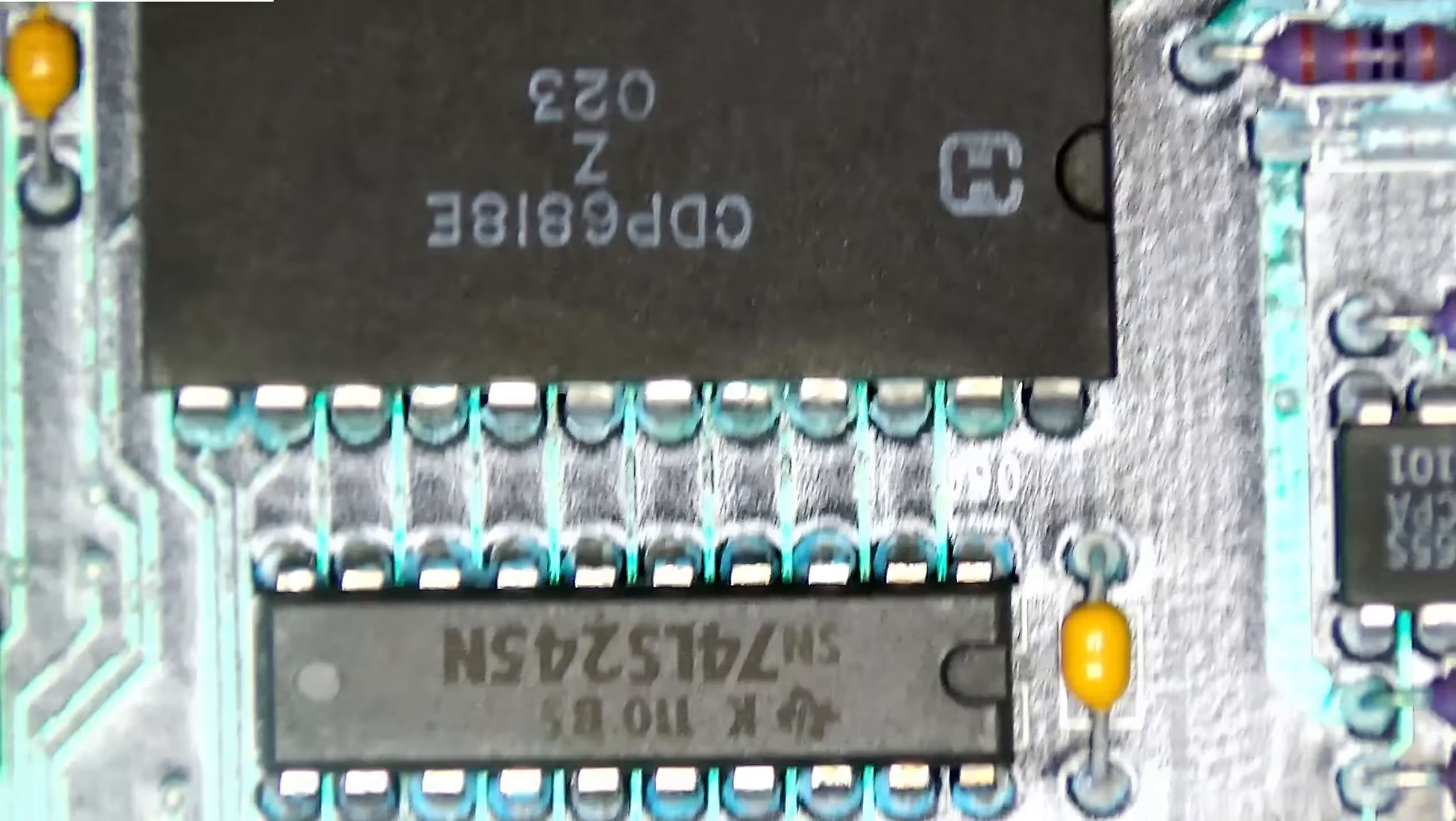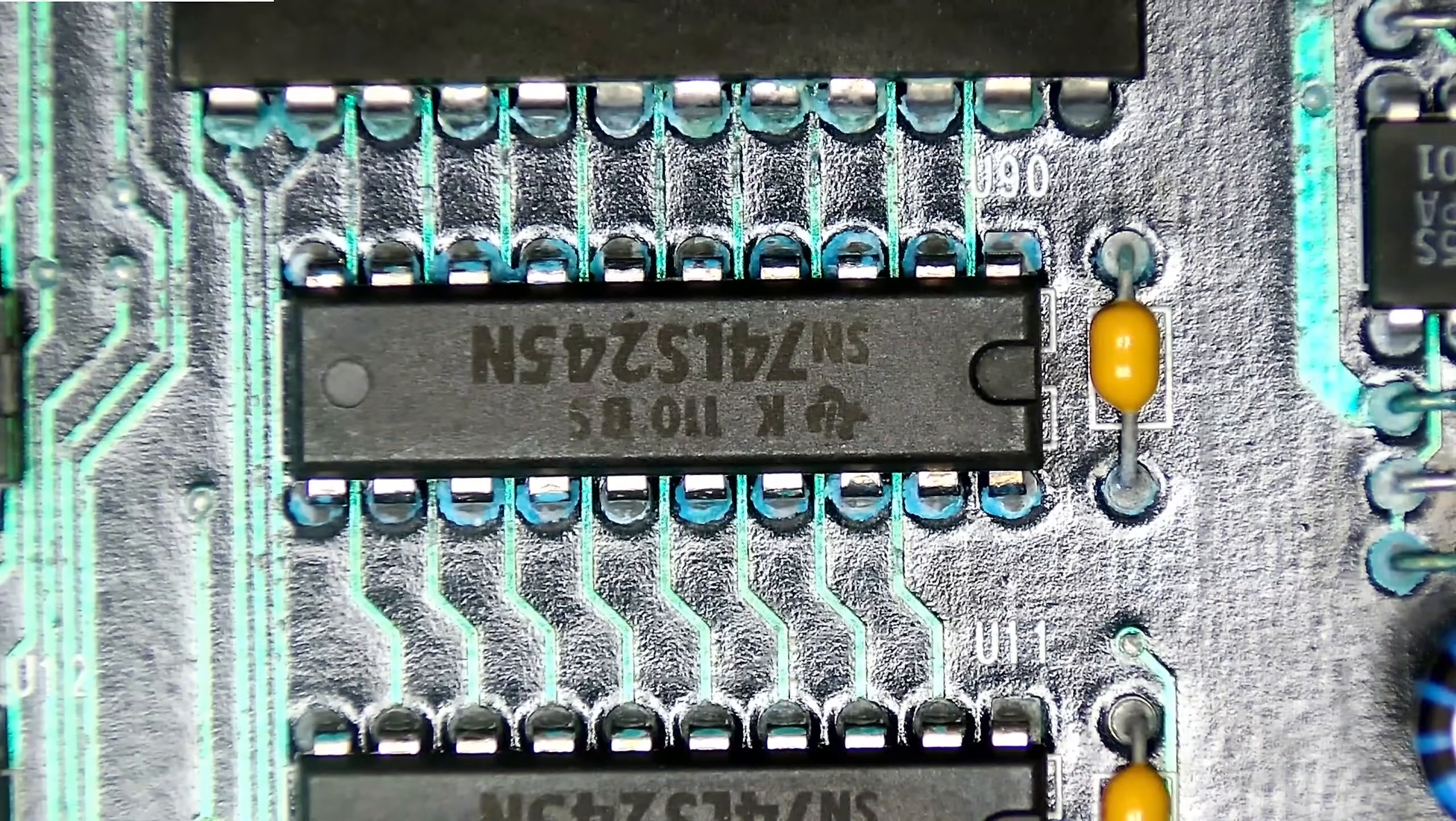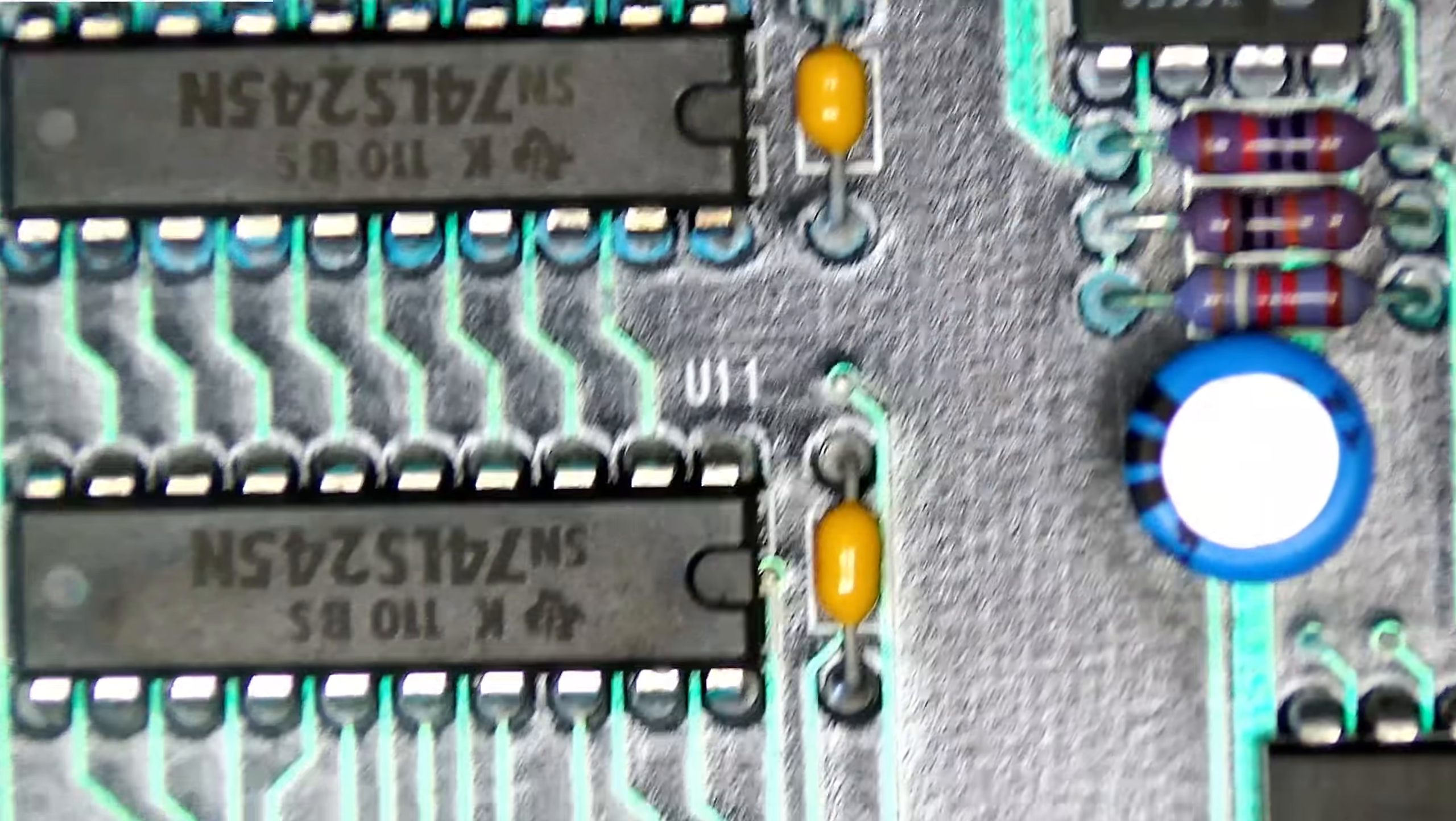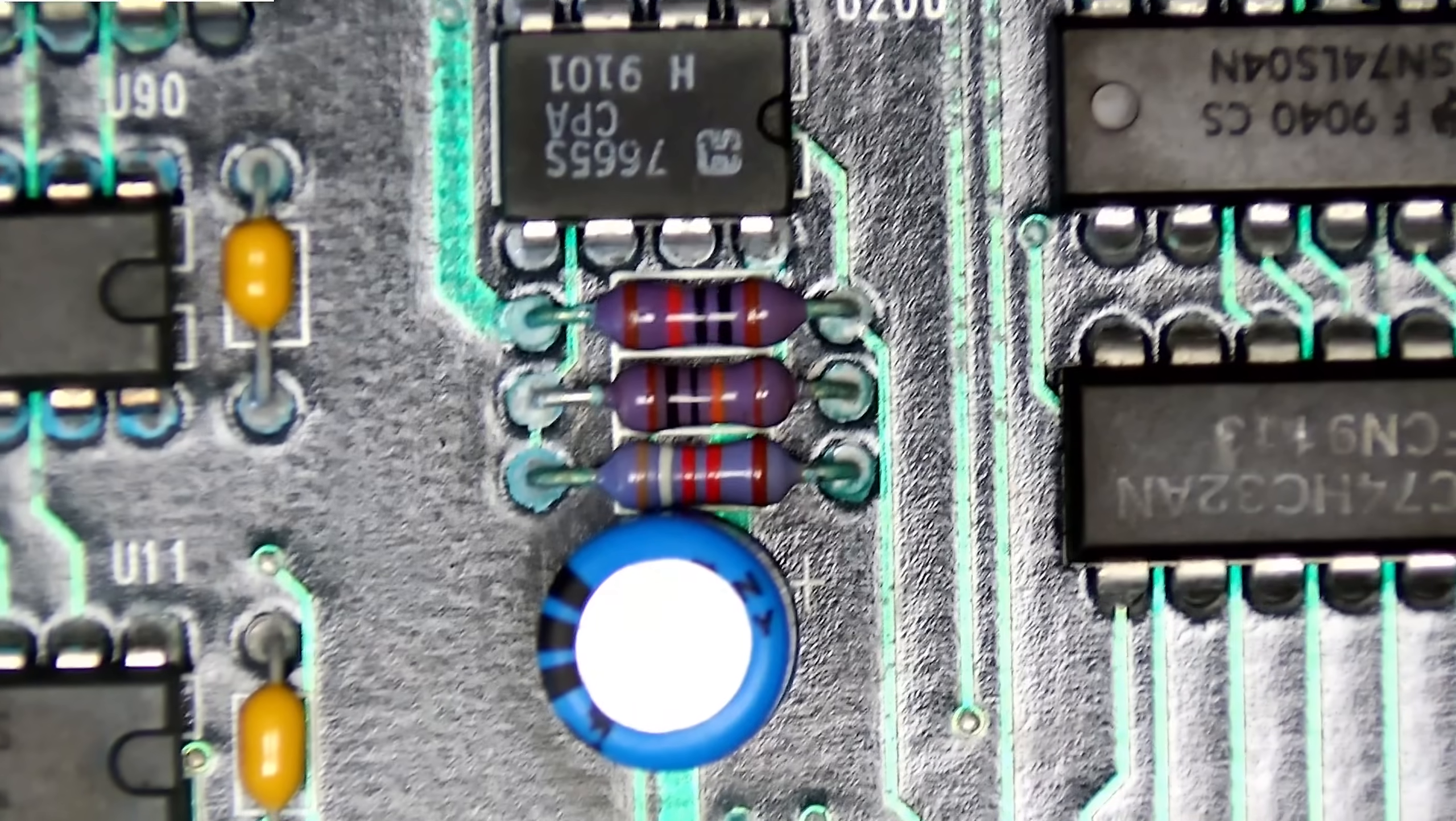And it's actually not too bad. There's obviously a lot of corrosion still left, but none of the traces that we tested were broken. So let's give it a shot.